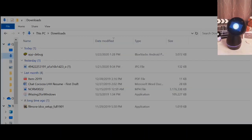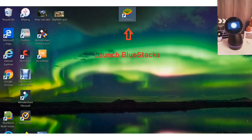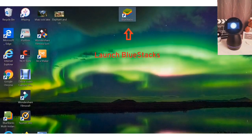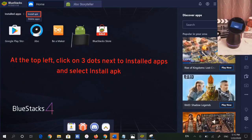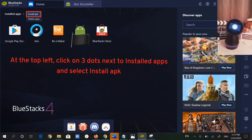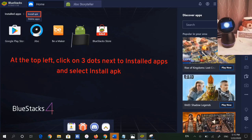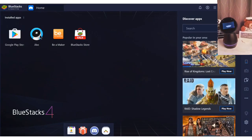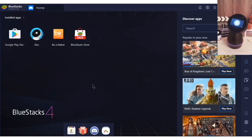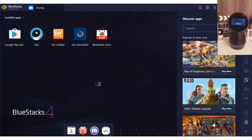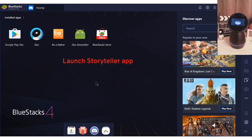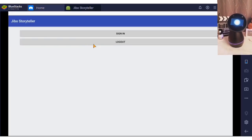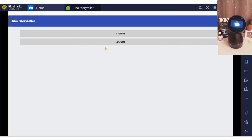Once you have downloaded the APK file, launch BlueStacks. At the top left of the screen, click on the three dots next to installed apps and select Install APK. This will take a few minutes, so grab a cup of coffee if you need to.